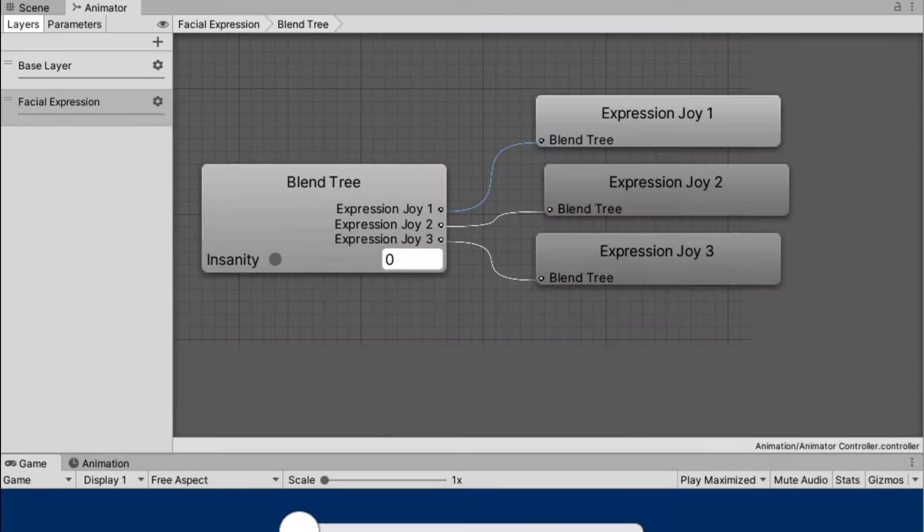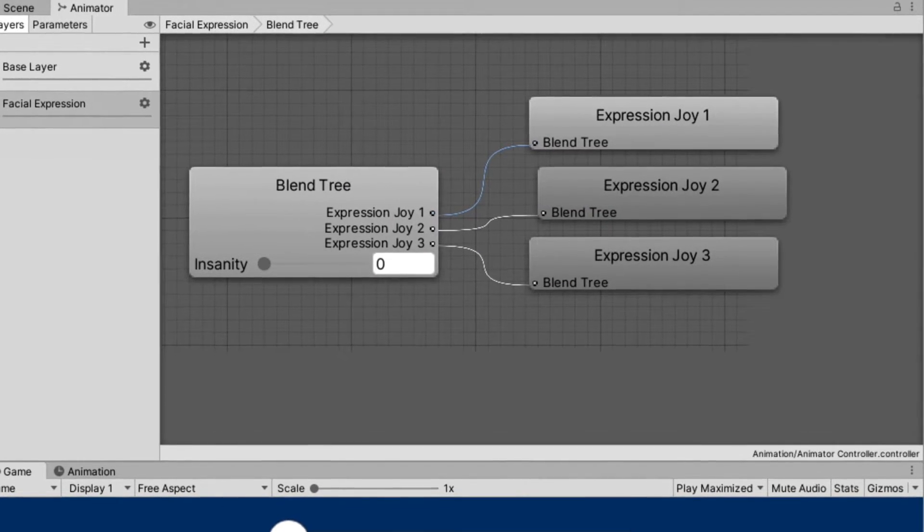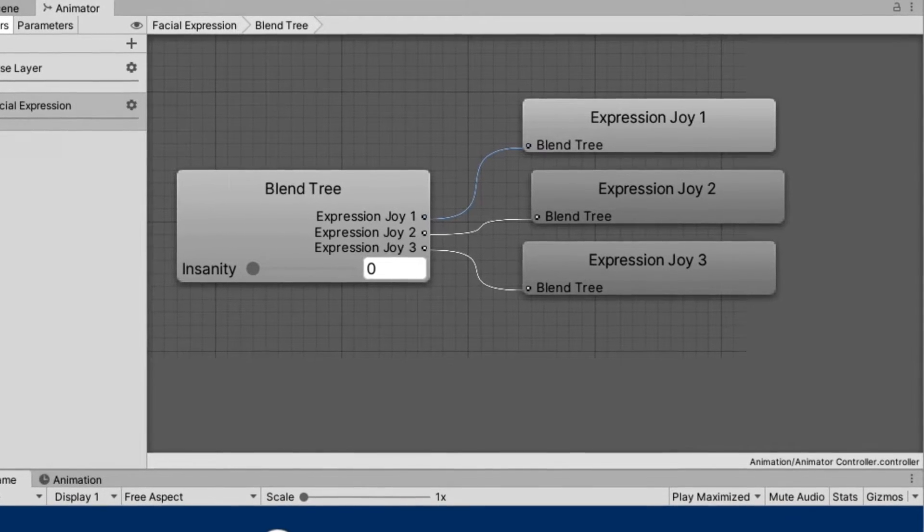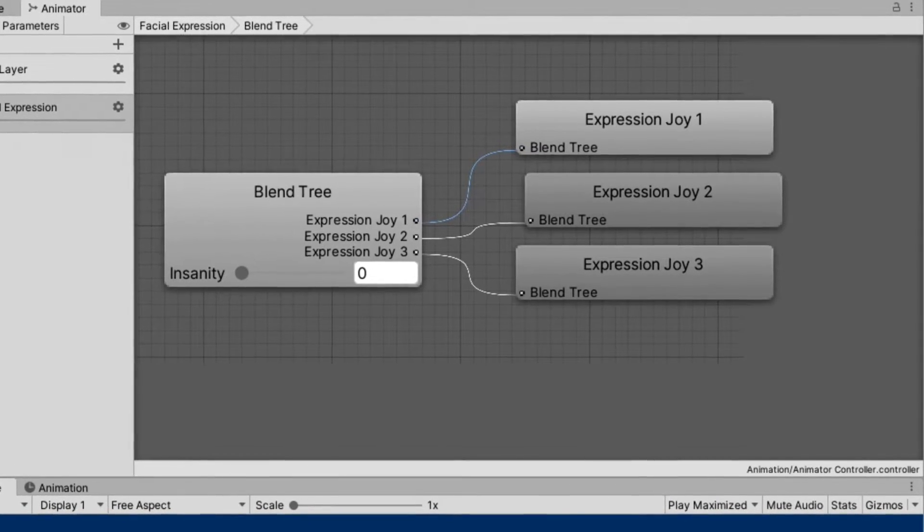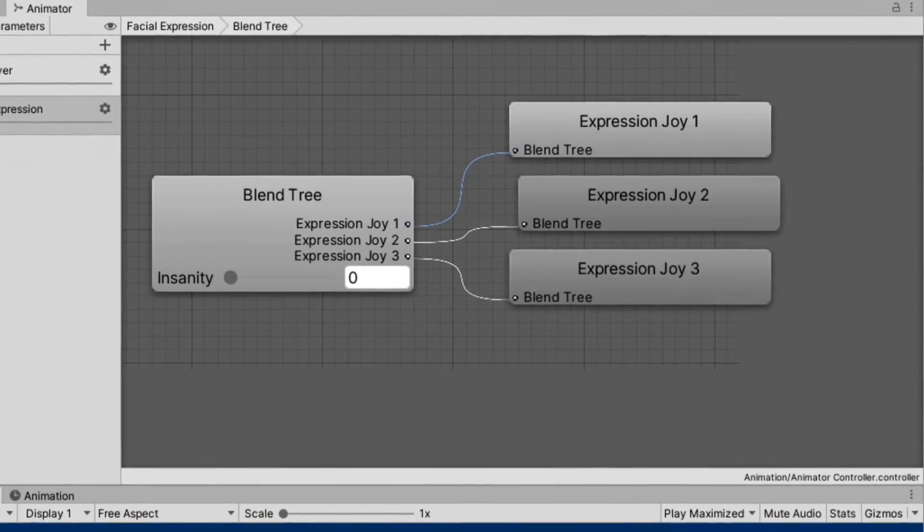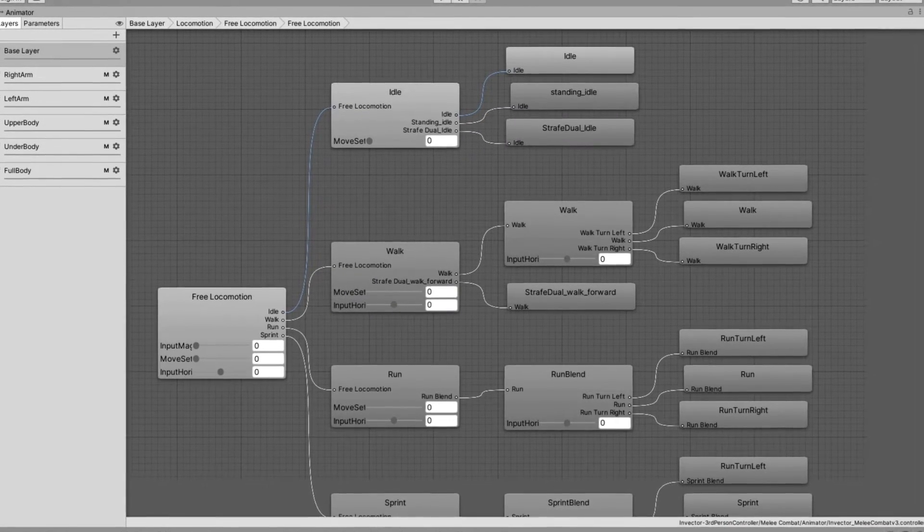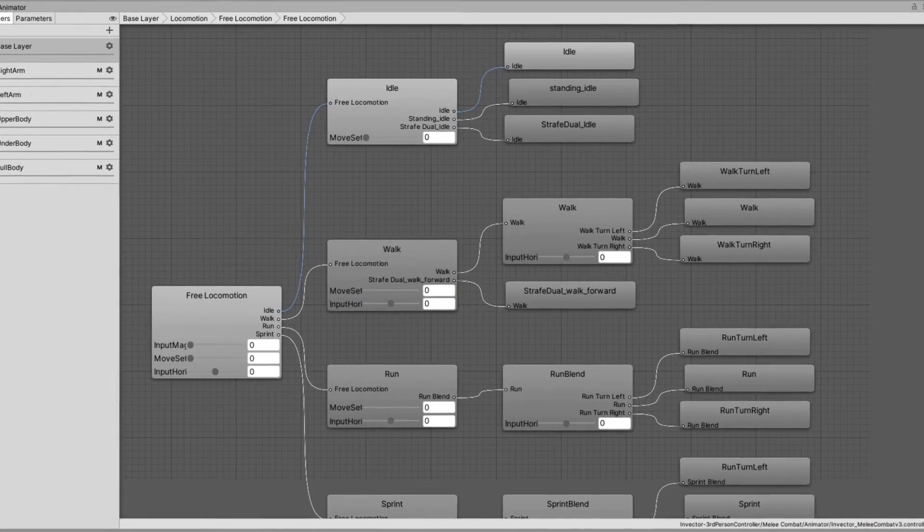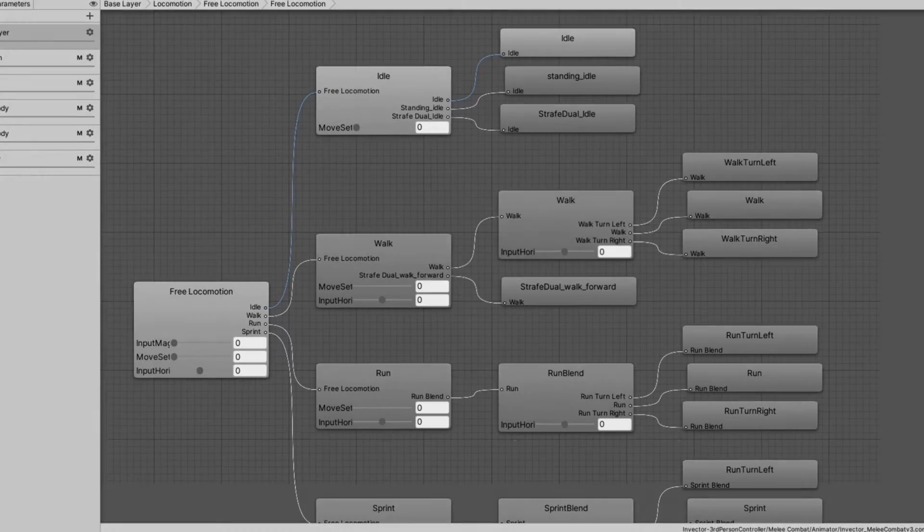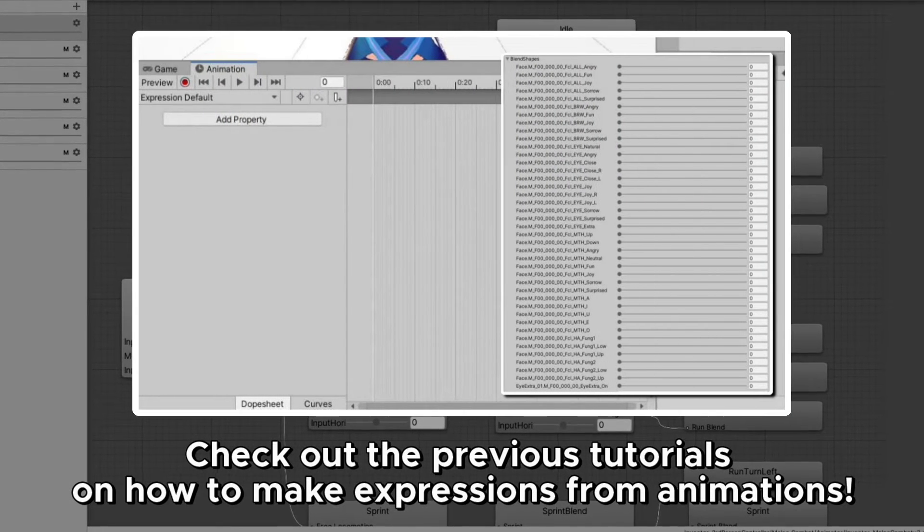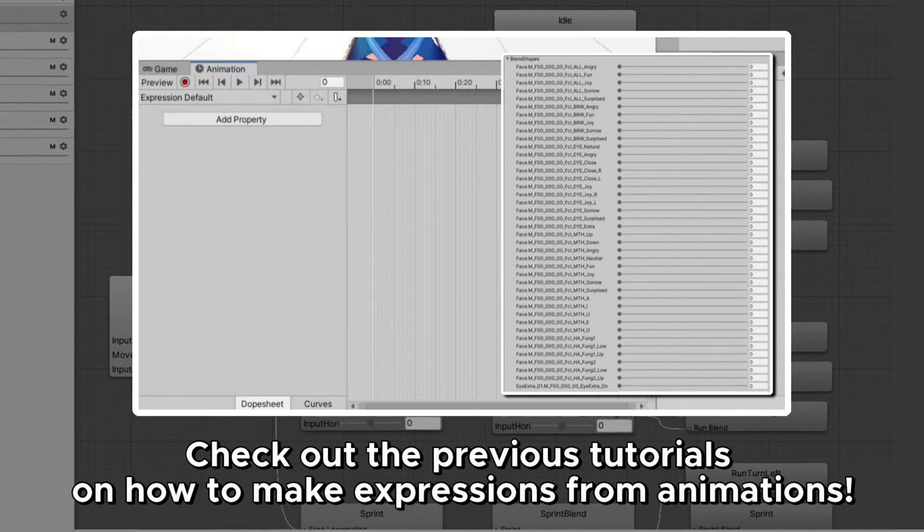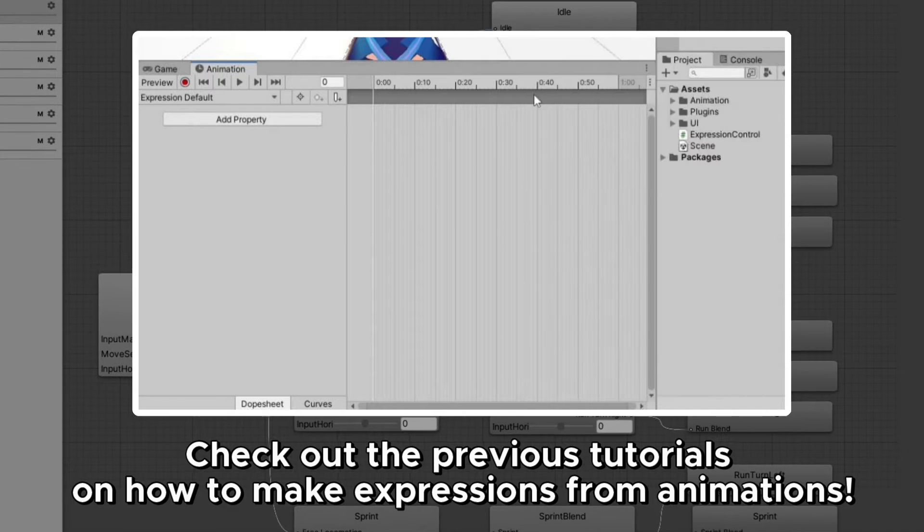A blend tree is a feature in the animator that allows multiple animations to play a mixed version of those animations. Usually, this is used to make smoother walking and running animations. But since we made our expressions from animation keyframes, it also works for our purpose.